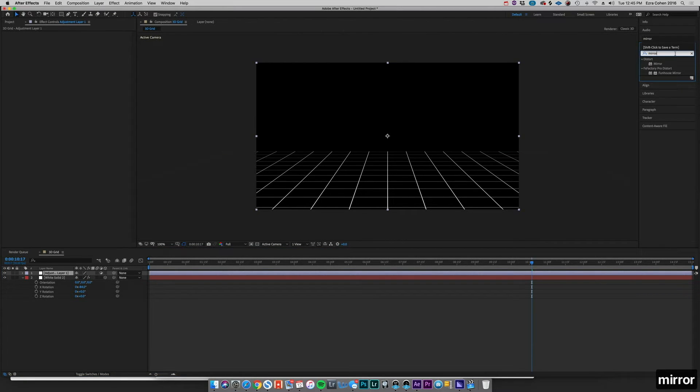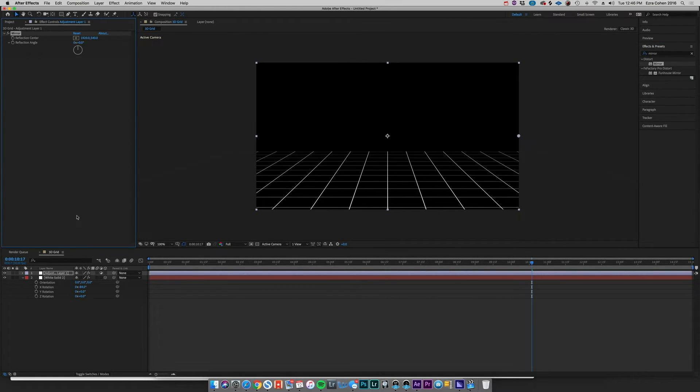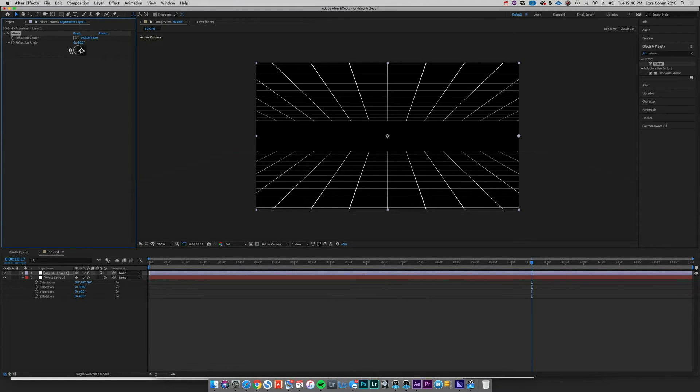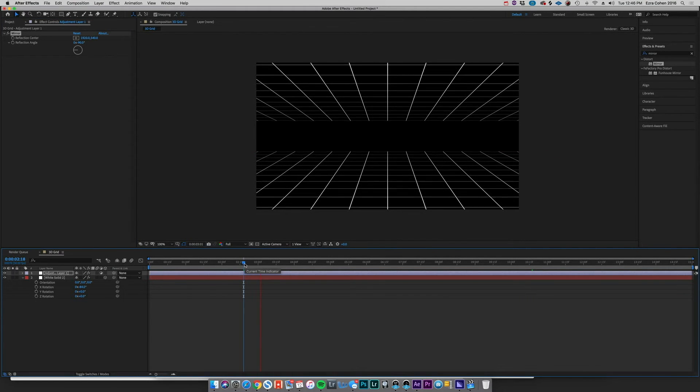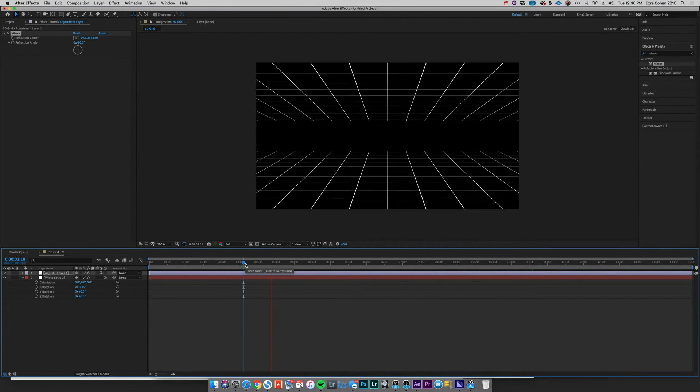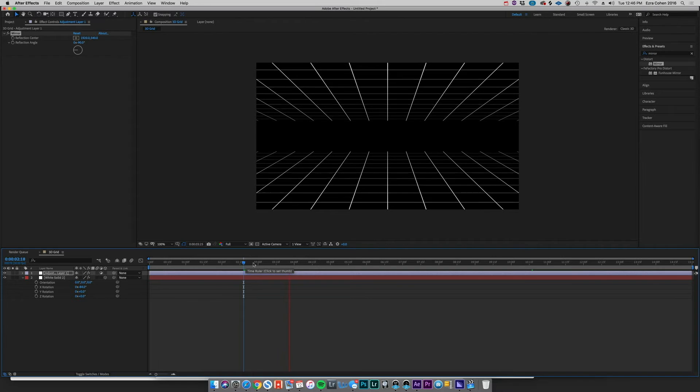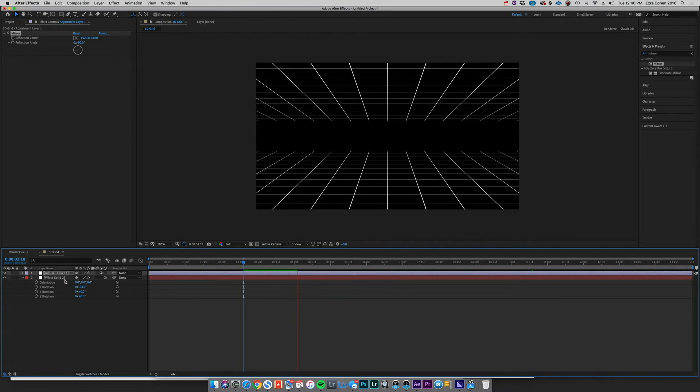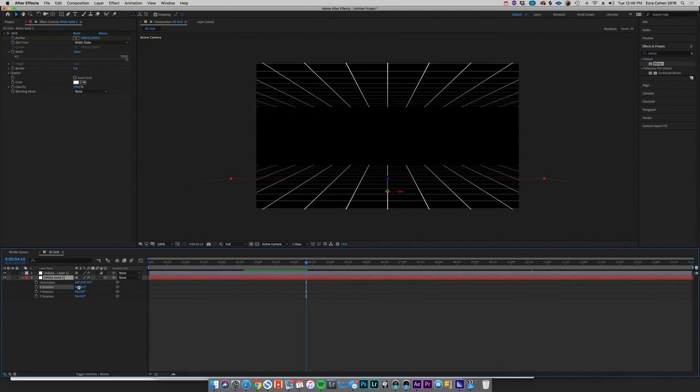And we're going to go up to our Effects and Presets and type in Mirror. We're going to drag that over to our adjustment layer and nothing happens to start, but if we change the Reflection Center, or sorry, the Reflection Angle to negative 90, you can see that we have a perfectly mirrored situation there. So super easy to do.